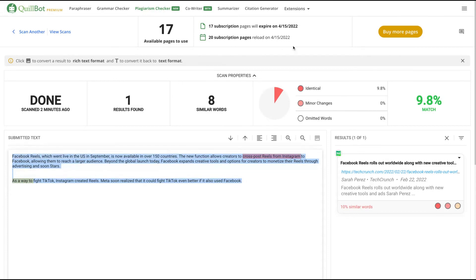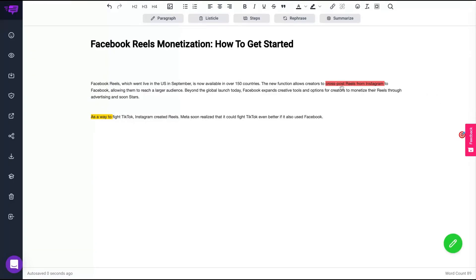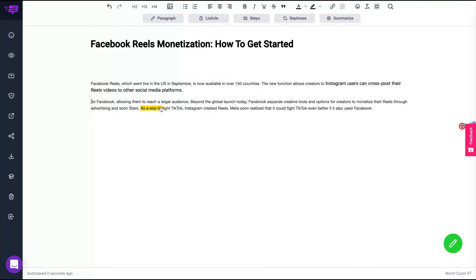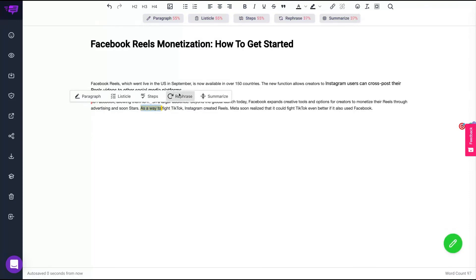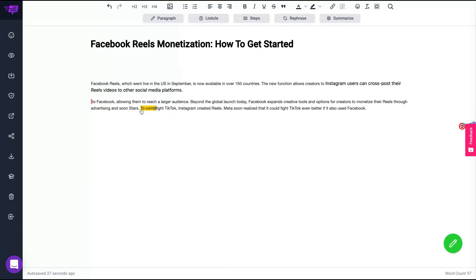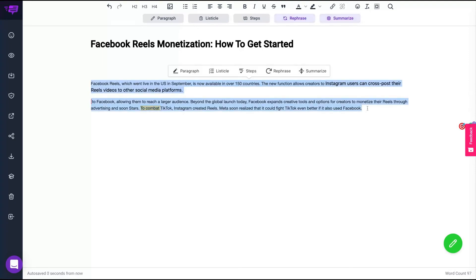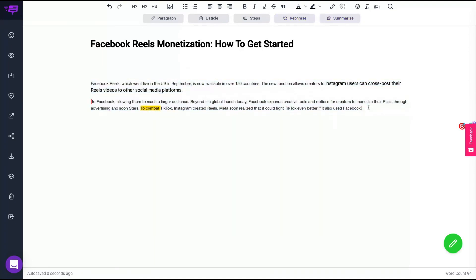So I'm going to open, paste here and go back to Brainwork. And here on Brainwork, I'm going to change that part, rephrase. And then I'm going to change that part, rephrase. I'm going to say 'combat TikTok.' Now I have an original piece of text to work on my article.